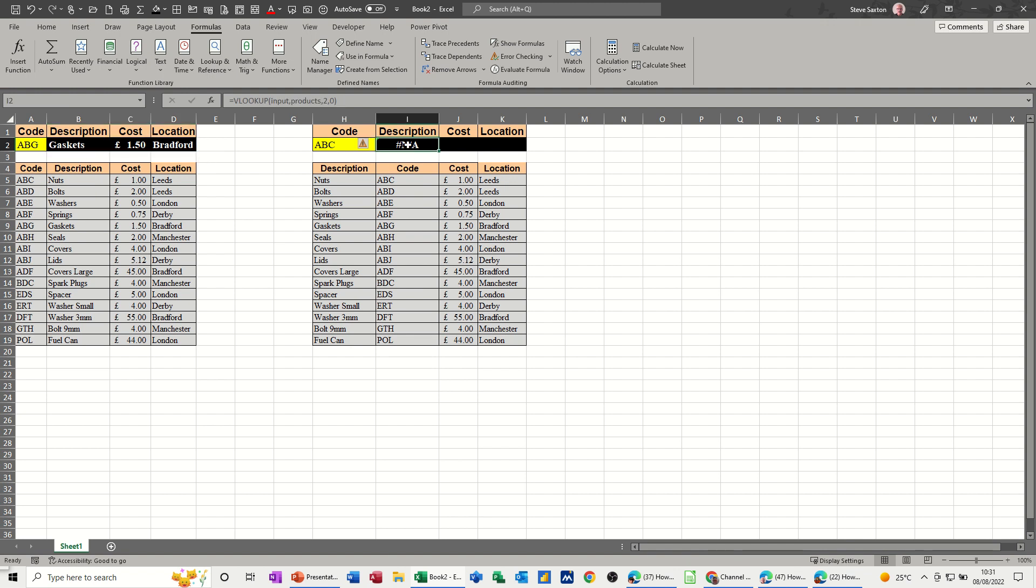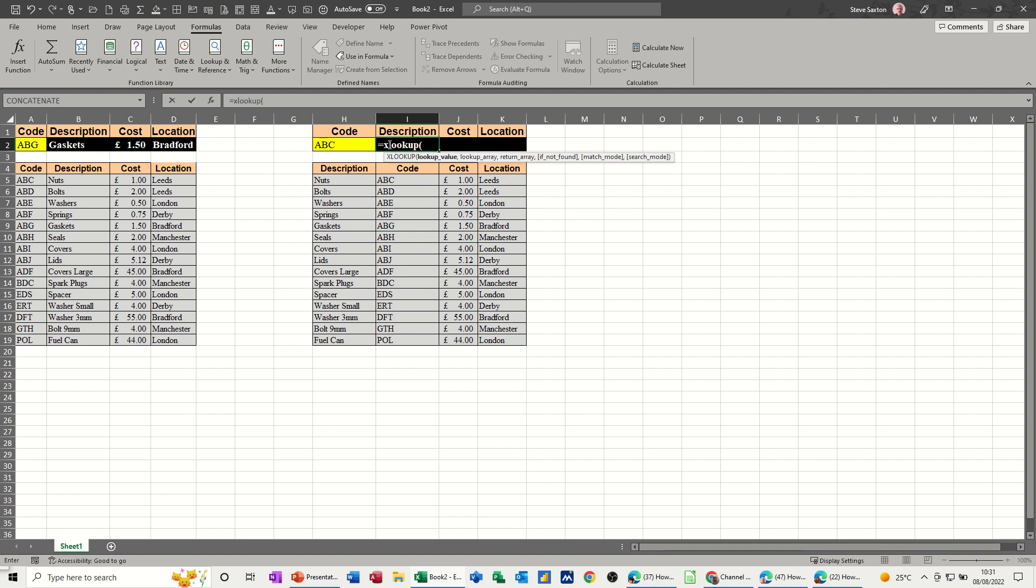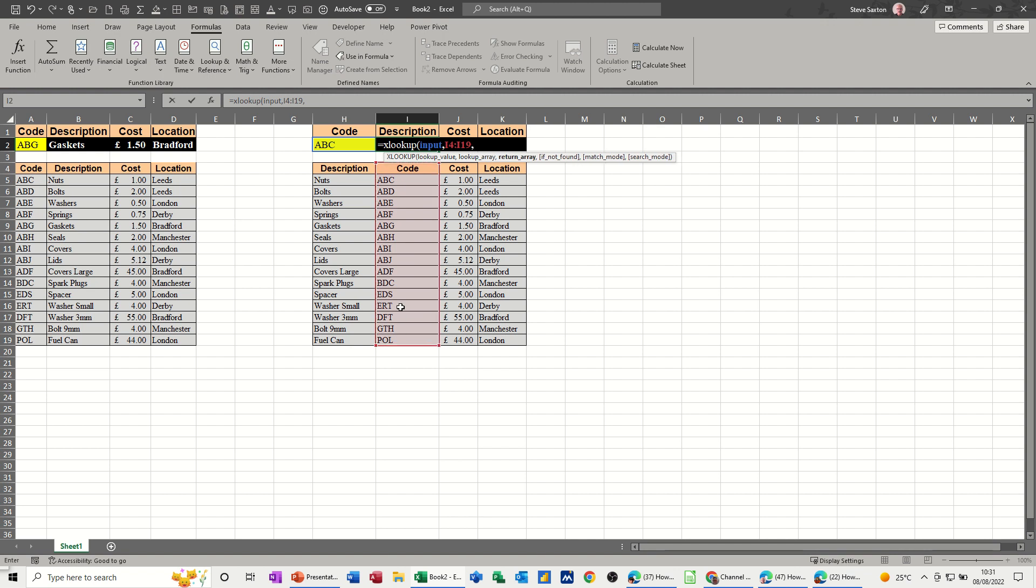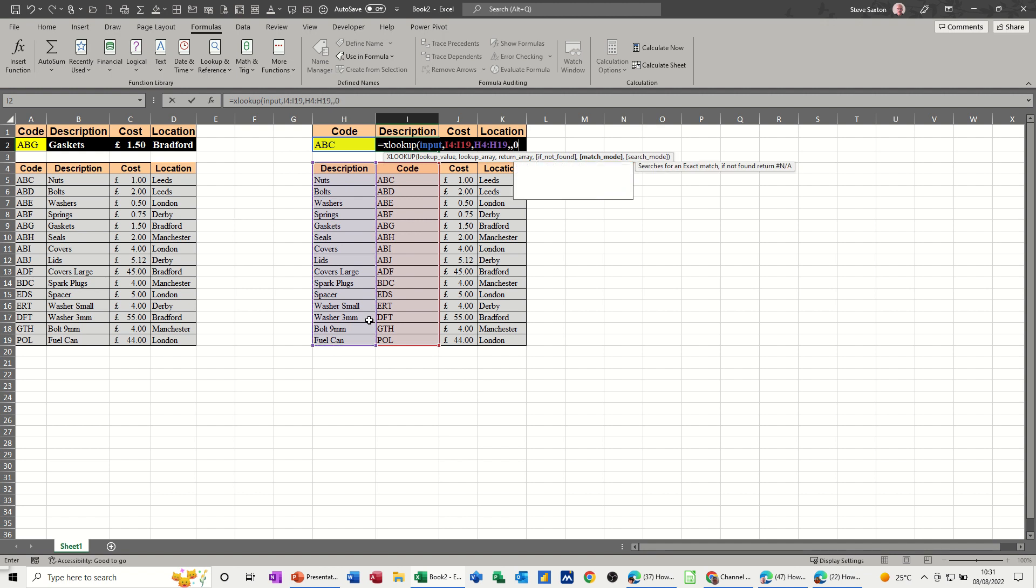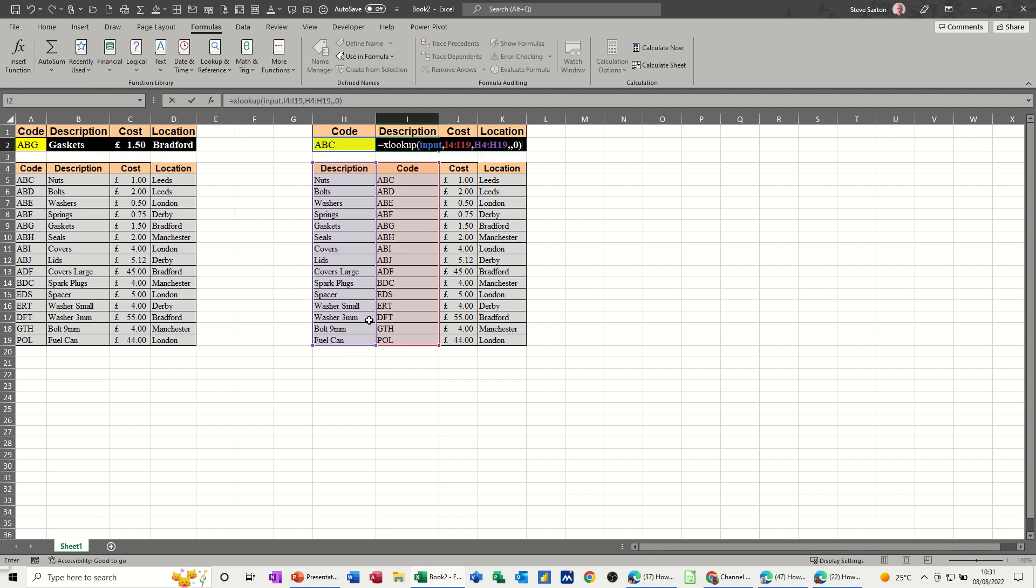But this example where the code is not in the left hand column we're still going to get this to work because it doesn't have to be in the left hand column for XLOOKUP. So lookup values still the same comma, lookup array is the codes comma, and then return array in this case is just going to be description and then comma comma and then zero close the bracket and that should come back with the description. So ABC is nuts.